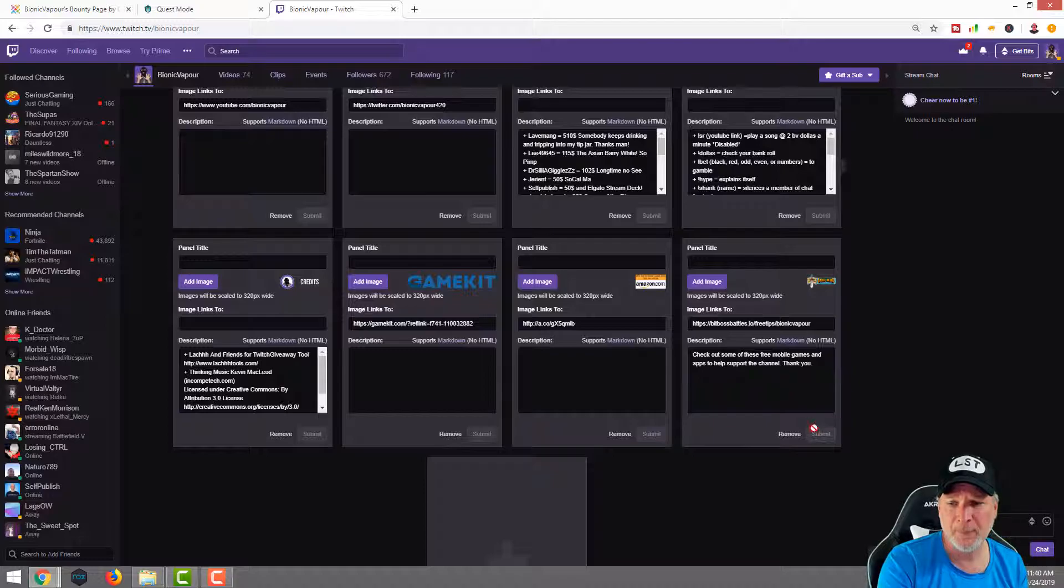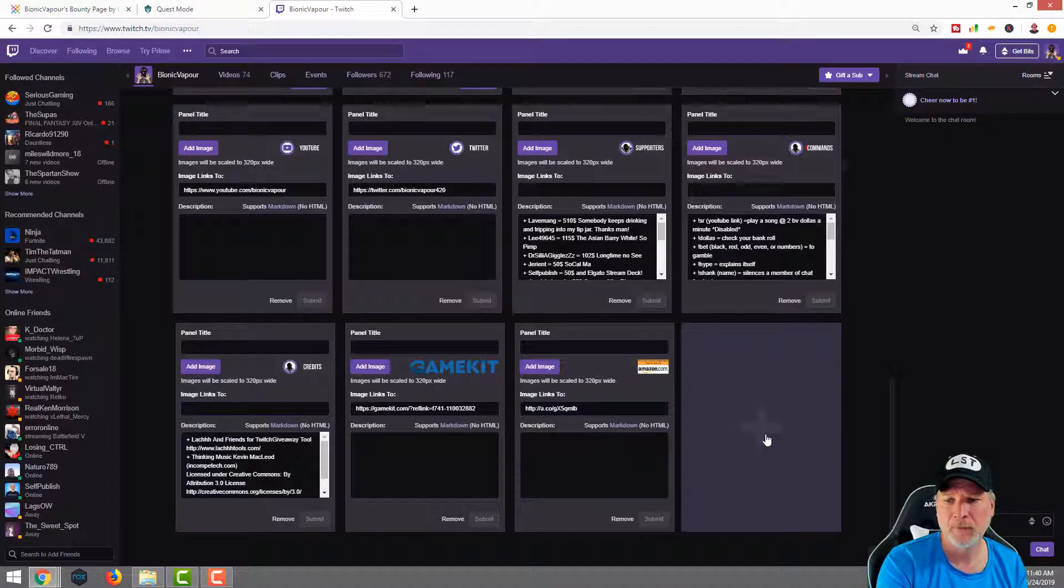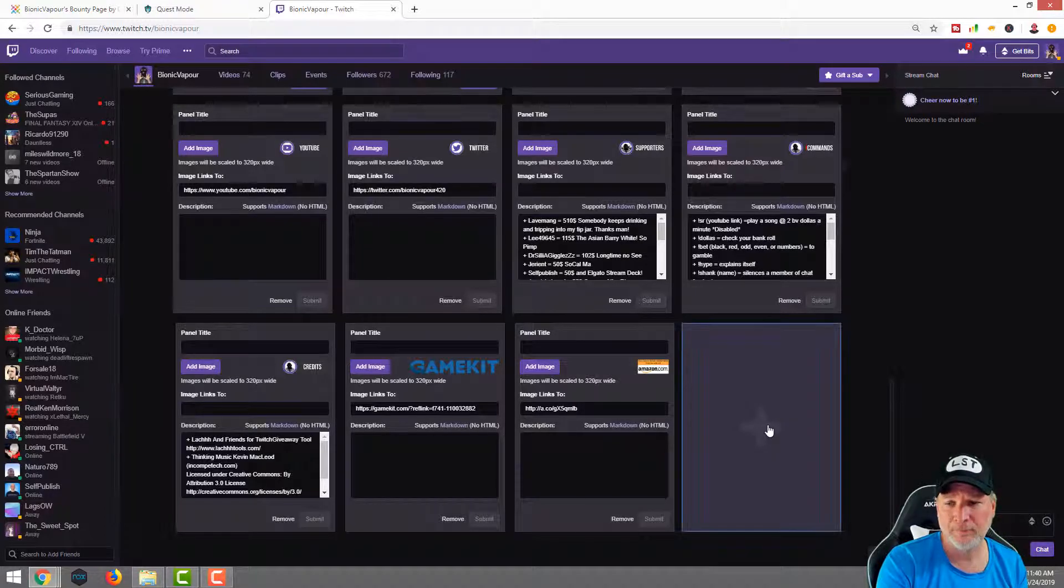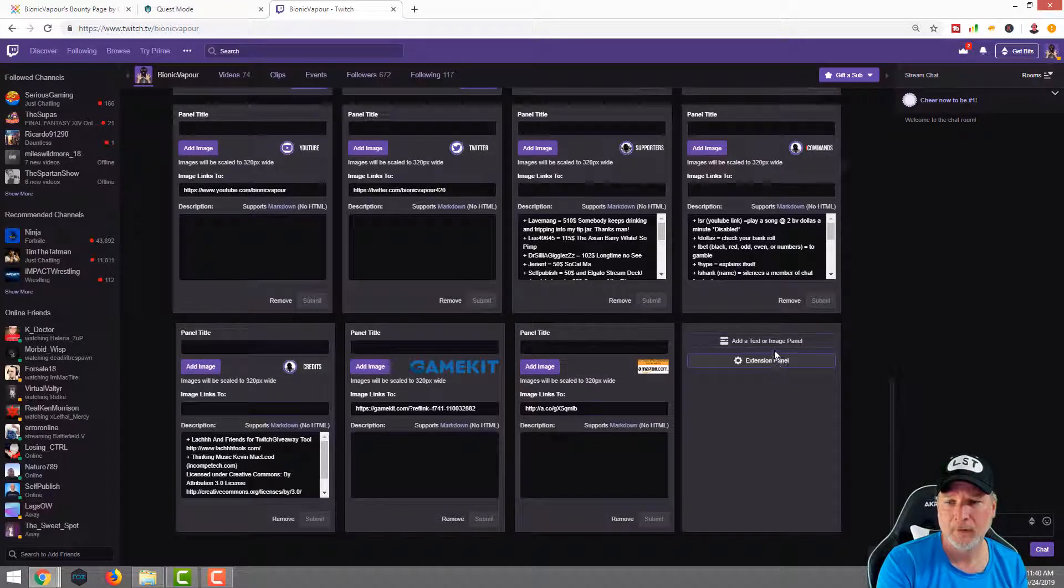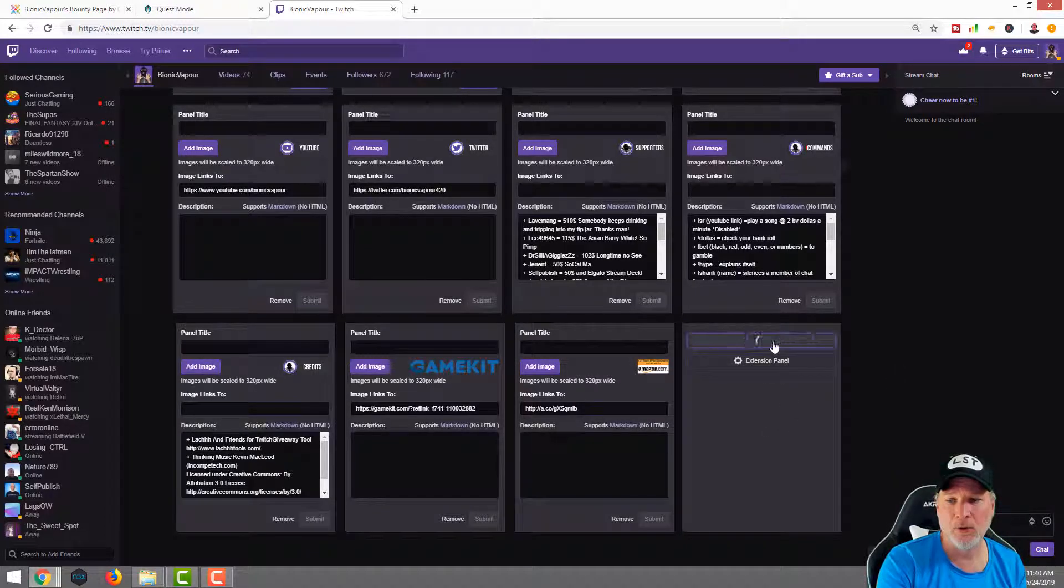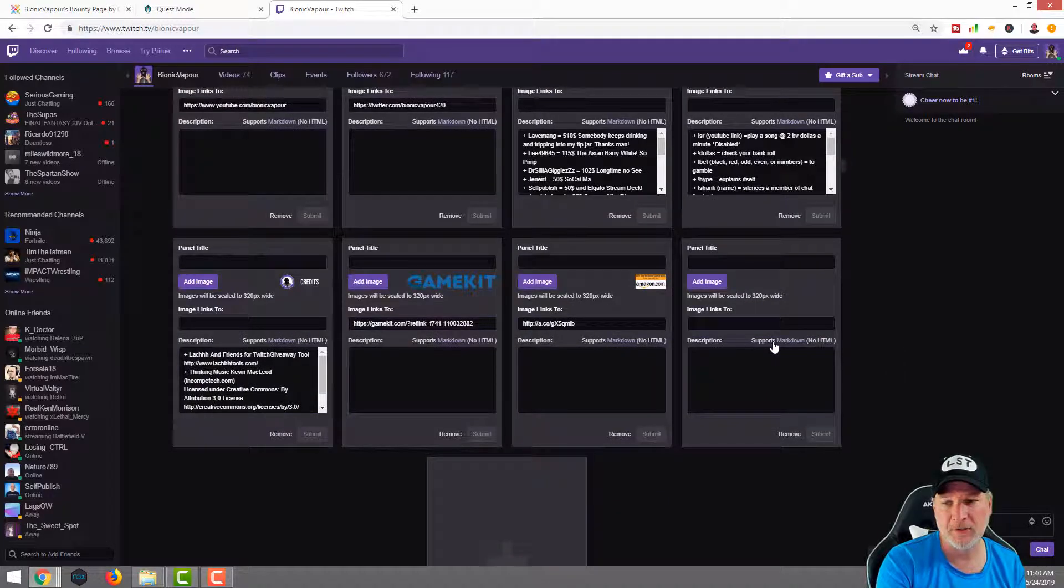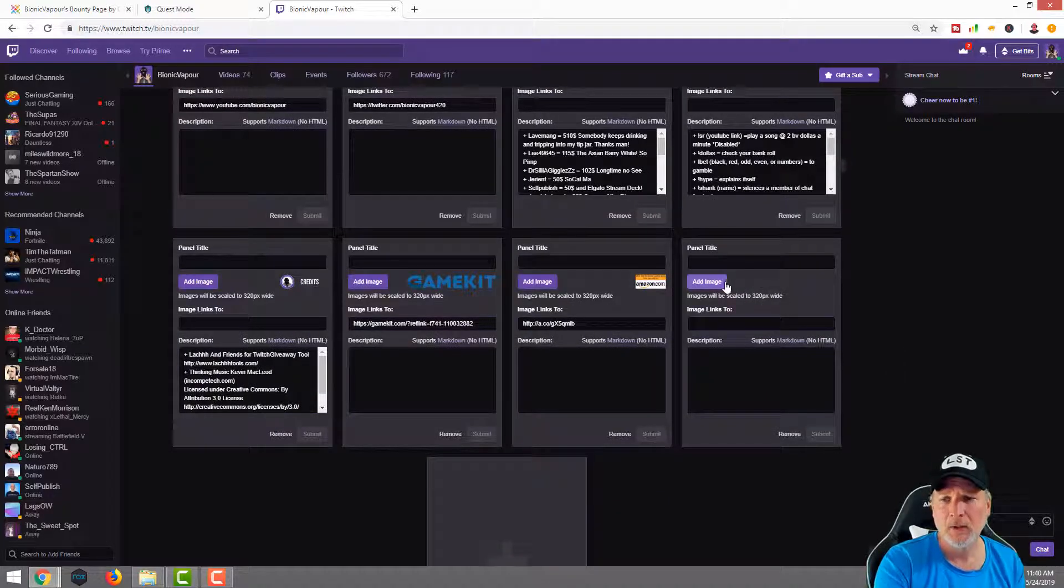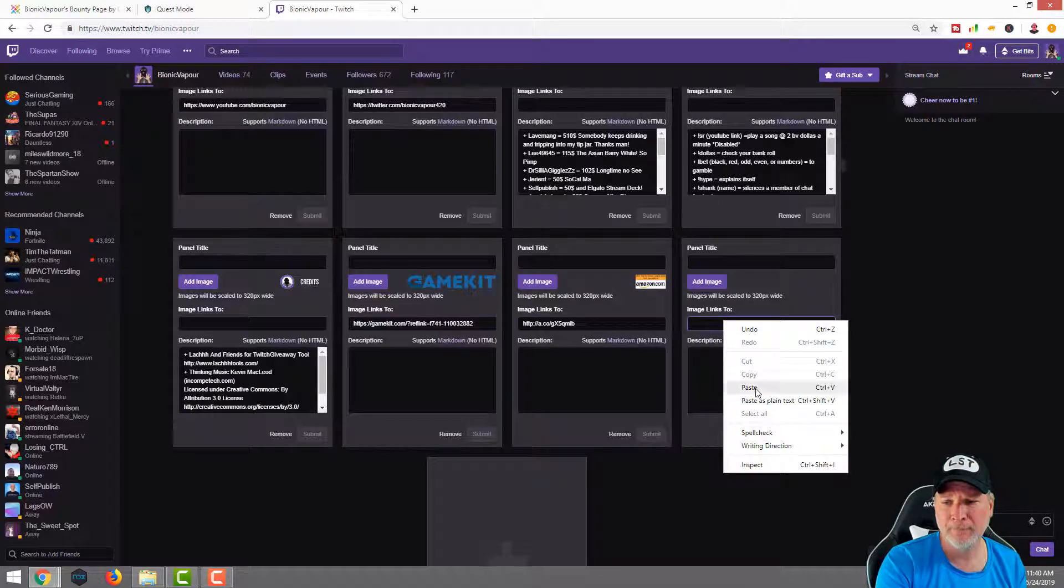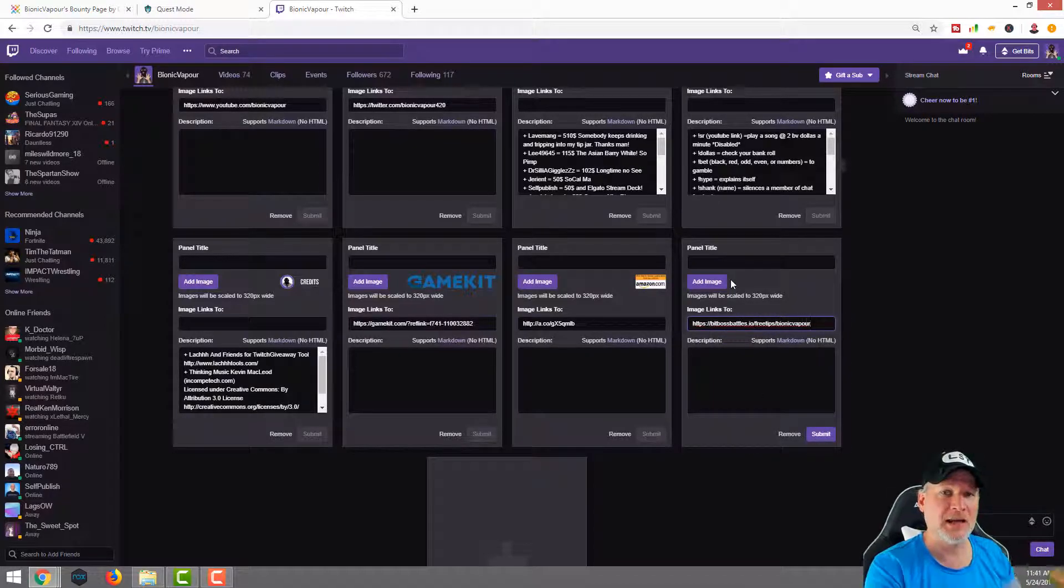I've already had one set up, so we're going to hit remove just for training purposes. Now, we're going to add a new one. We're going to add a text or image panel, not an extension. I wish it was an extension. First thing we're going to do is drop that link in.